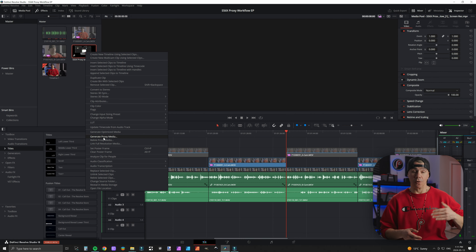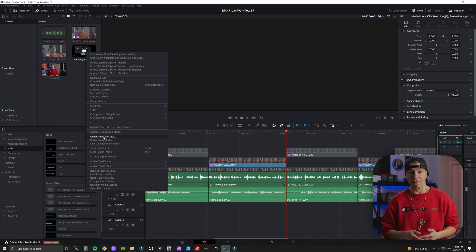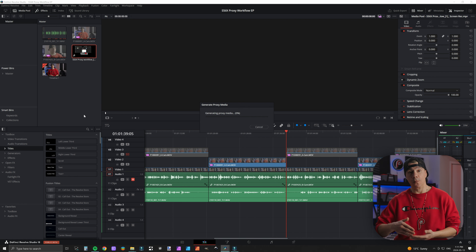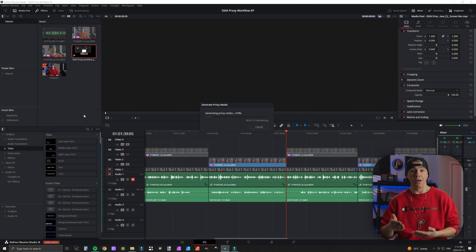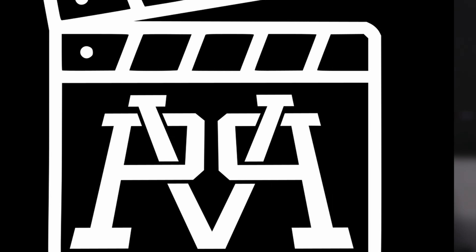Typically this was something that had to be done on a separate basis after we had already imported our files to our computer, then opened up and started a new project in DaVinci Resolve. We would then have to wait again while these files transcoded and rendered into proxy files. Today I'm going to show you how to quickly link these files from your camera to your high resolution files in DaVinci Resolve.